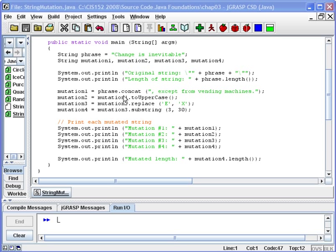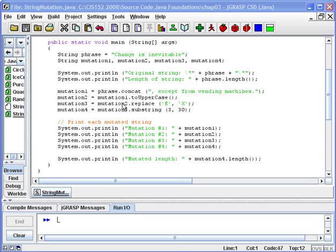The first method we apply is the concat method, and concat will tack two strings together. So what we expect to see here is the connection of the original phrase to this new phrase that we're connecting with it. Then we apply the toUpperCase to that mutation and assign it to mutation two, so that should convert all the characters in the string to uppercase.